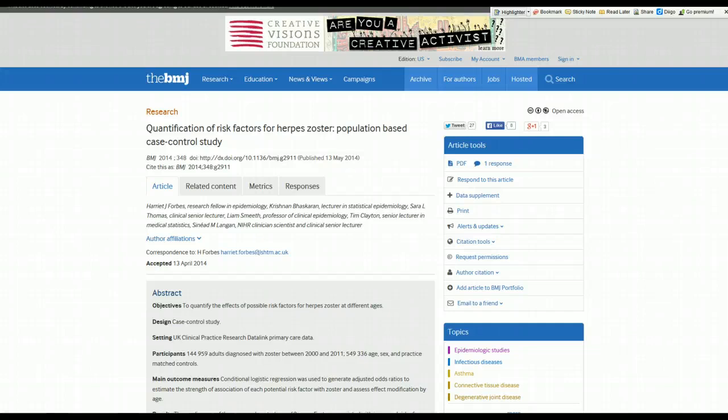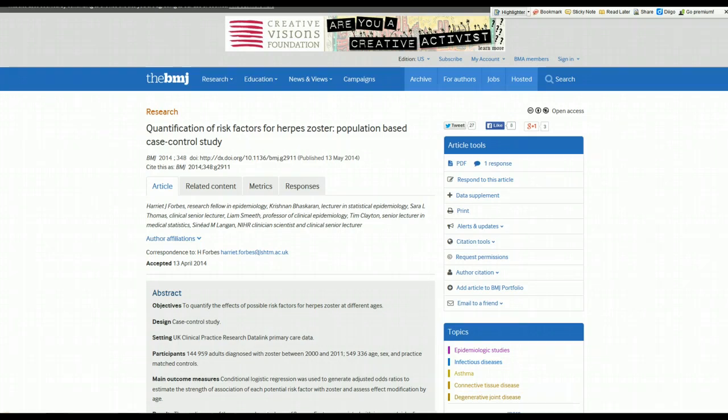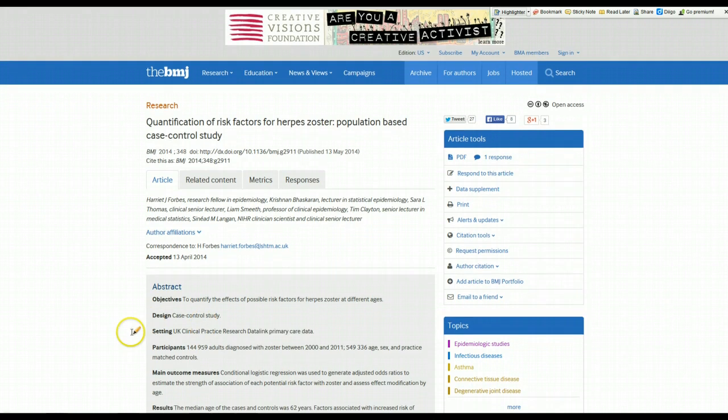Part one, we did critical appraisal to make sure the study was designed properly and we came to the conclusion that authors did a pretty good job of designing the study and that was low risk for bias. So now we can go on and look to see what the results of the study are.